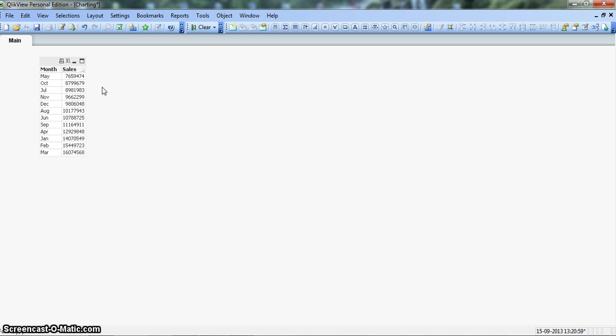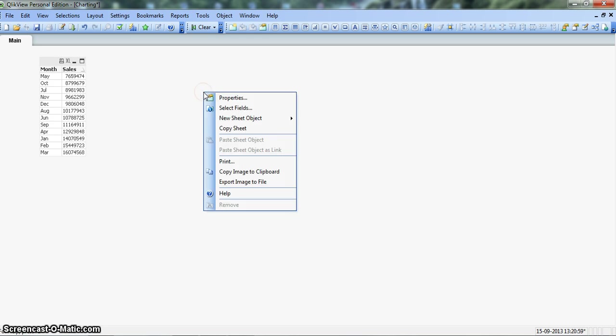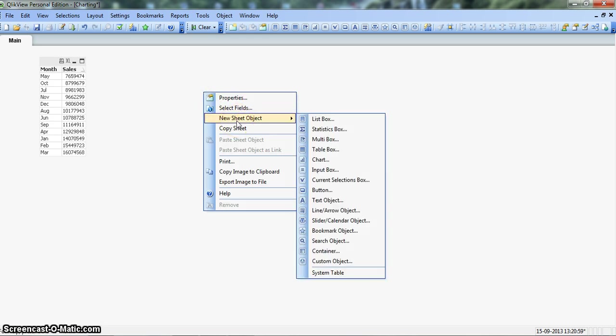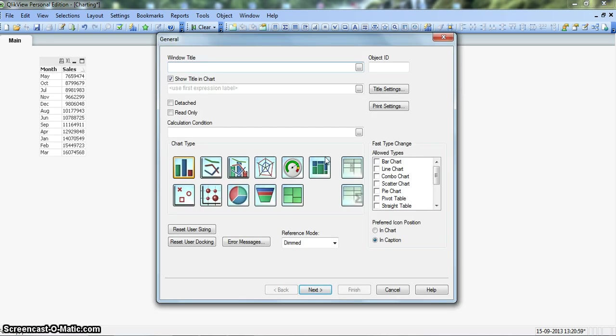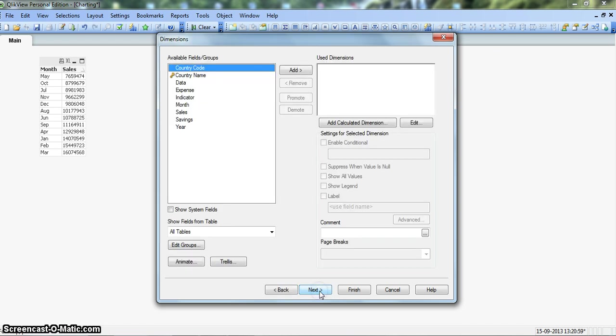So without any further talking, let's create by right clicking on the new sheet blank space, go to new sheet object and click on the chart. This is our radar chart. We click on this and next.